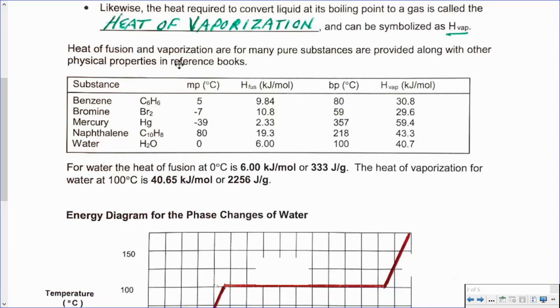Here we have a table showing the melting points, the enthalpy of fusion — also known as the heat of fusion — the boiling points, and the enthalpy of vaporization, also known as the heat of vaporization.